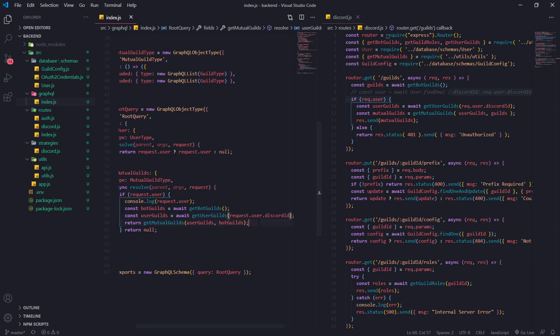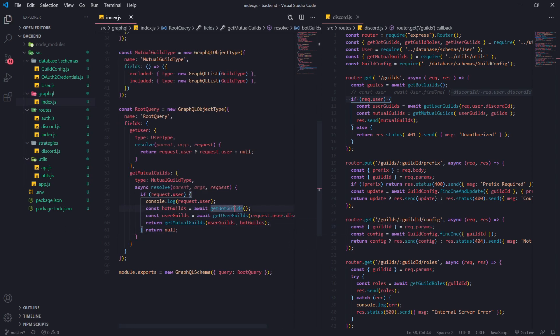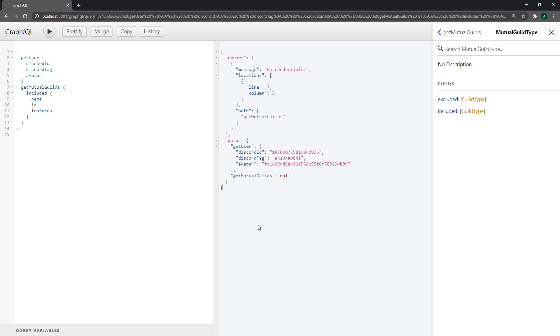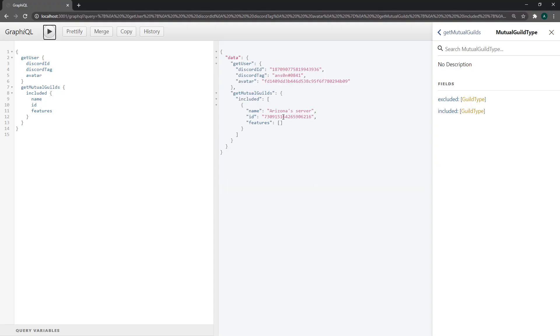So it's saying no credentials. Oh wait sorry it's not request.user.id it's request.user.discord id. Sorry about that. Yeah it was throwing an error because we passed in the wrong field. Okay there we go. Perfect.